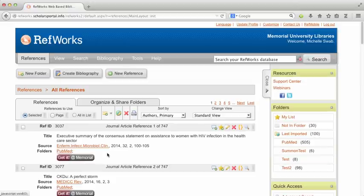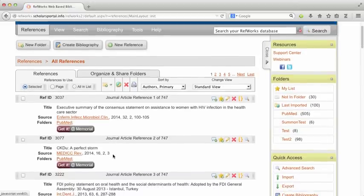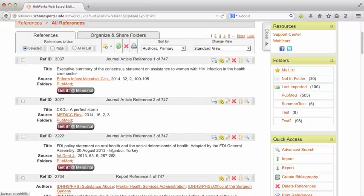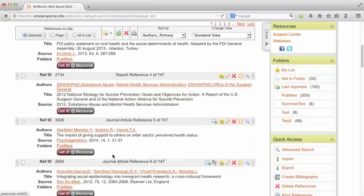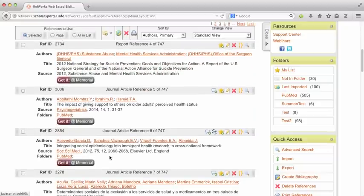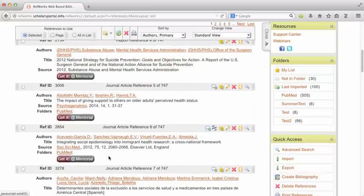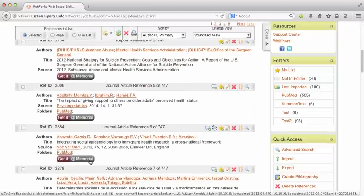So this is what my account looks like. I've taken citations that I found in databases that I want to keep and just imported them into this database. So now I can have a record of what I found.